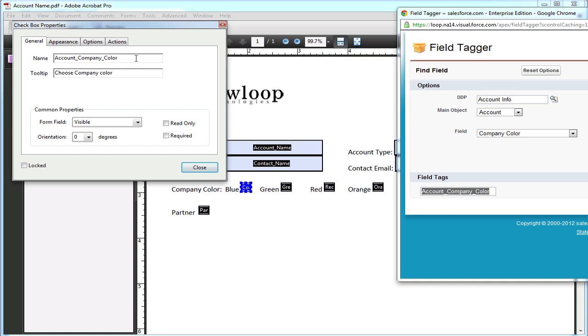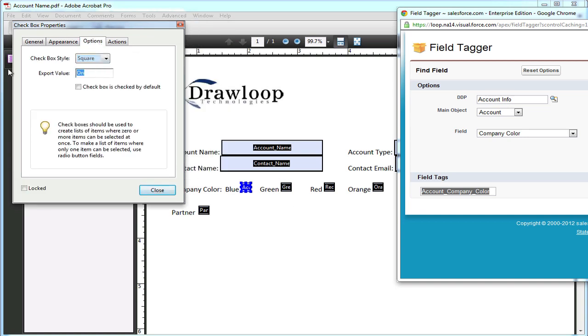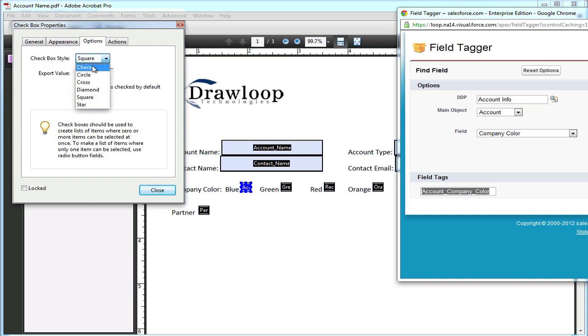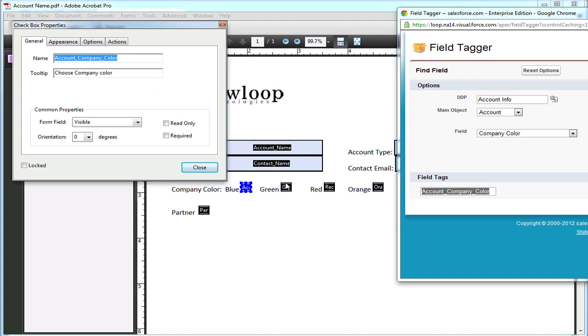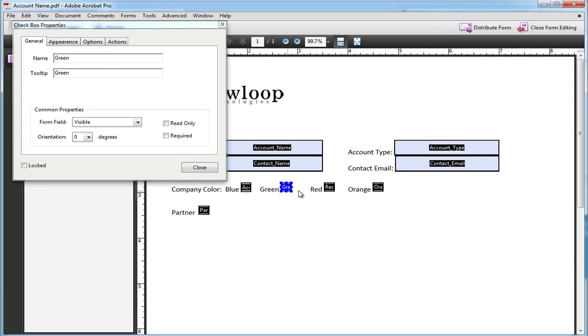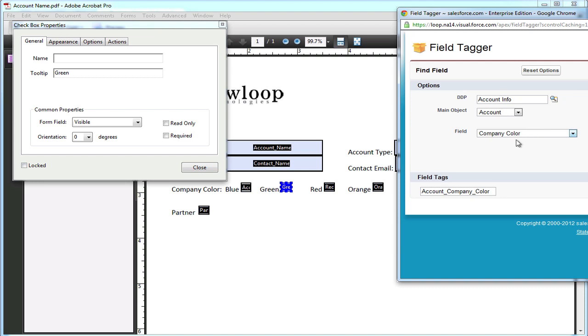Now that the name field has been changed, we must go to the options section of the field properties and change its export value to its export value in Salesforce, and then what kind of box style it is. So this blue checkbox will have an export value of blue, and it'll be checked if the merge tag returns a value of blue.